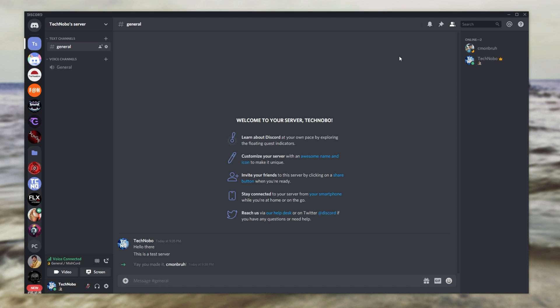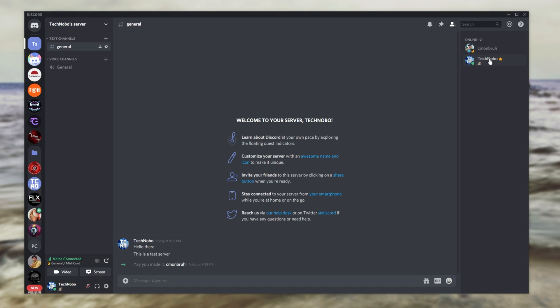Then, the second way that we can find out if we're the owner of the Discord is if we have a little crown next to our name. When hovered over, it says server owner. Everyone else won't have this. Though, of course, you may not have this little crown if there's no differentiation between you and other people on the Discord server.